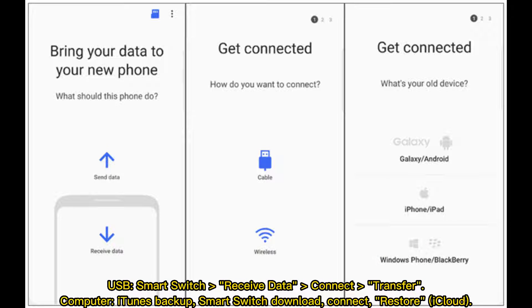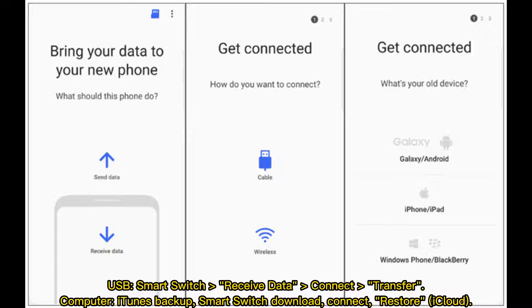For USB transfer, open Smart Switch on both devices, select Receive Data on Samsung, connect the devices, and initiate transfer. For computer method, download Smart Switch on your computer, connect the iPhone, create a backup, then connect your Samsung and restore from the backup.